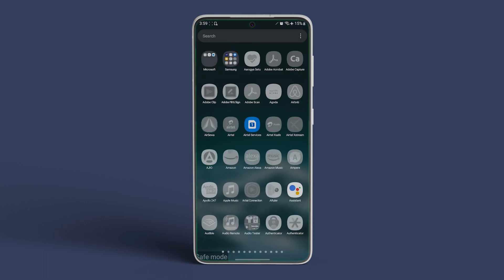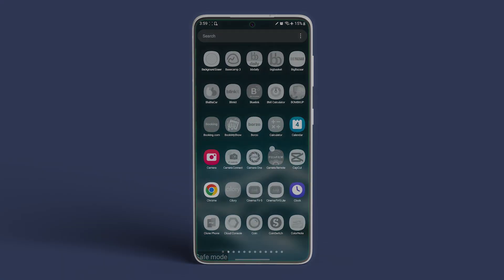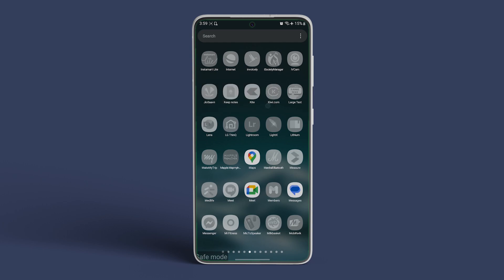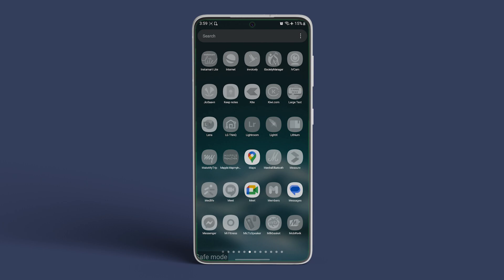Once your phone is booted into Safe Mode, you will see the Safe Mode label at the lower left corner of your screen. From Safe Mode, you can uninstall the buggy app and undo any changes you made that caused your phone to be stuck at the optimizing app's starting loop.